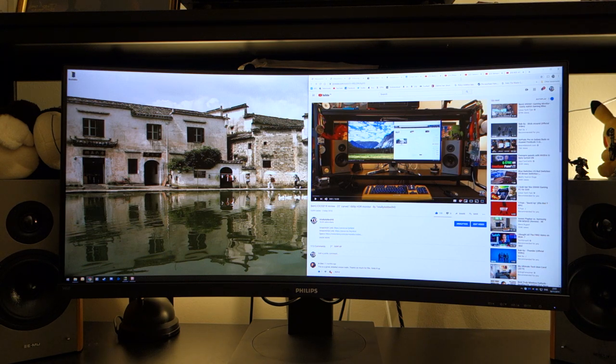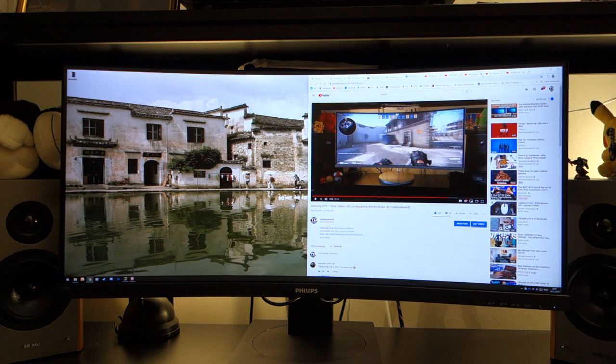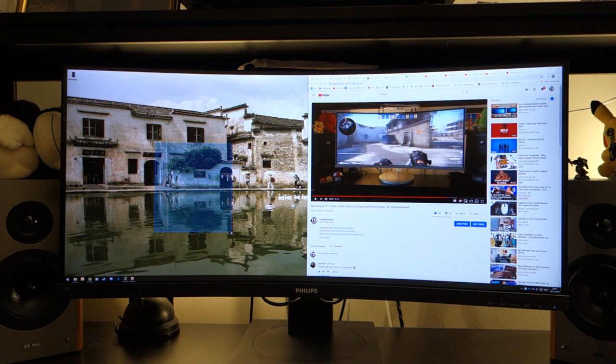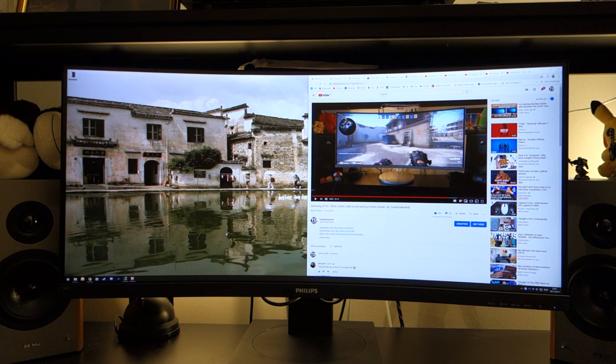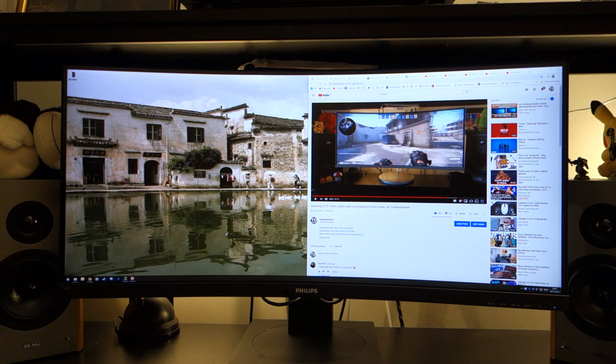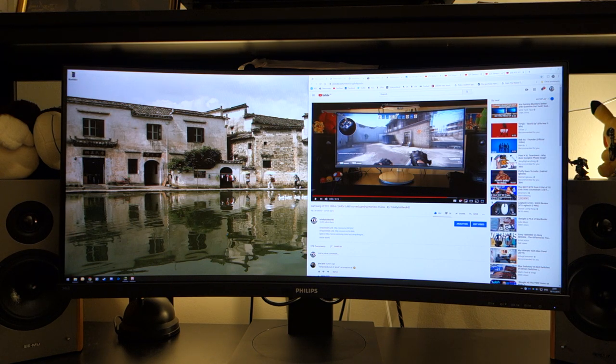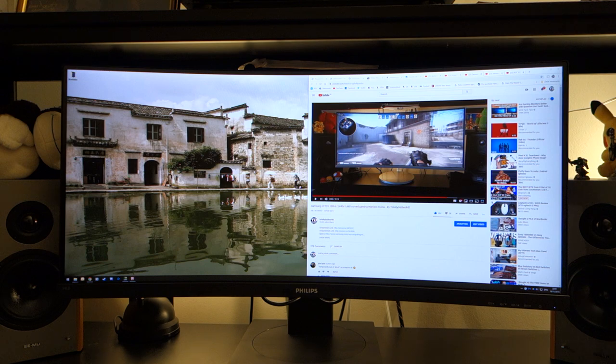I should also mention when it comes to gaming, this Philips monitor doesn't have any HDR functionality built in. Other monitors such as the BenQ or other newer ultrawide monitors have HDR, so this doesn't have HDR at all.